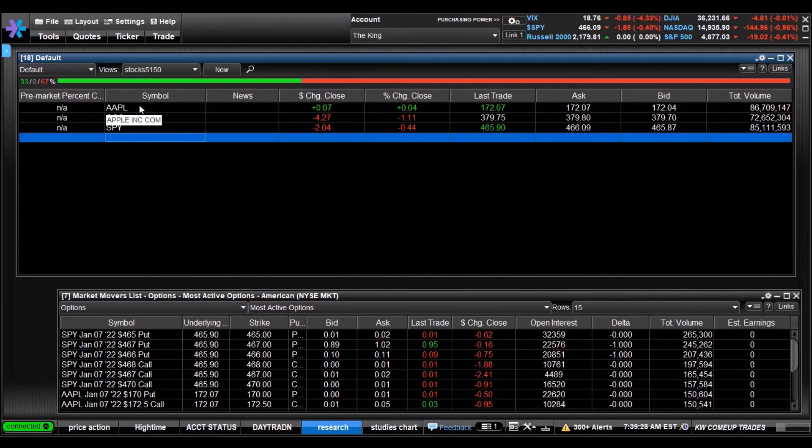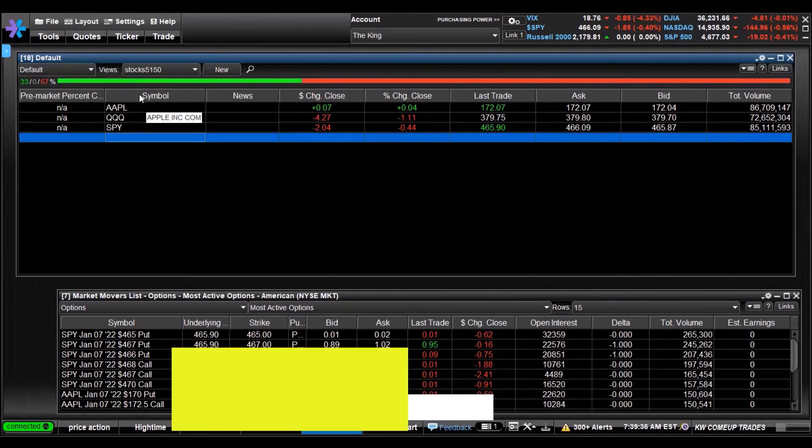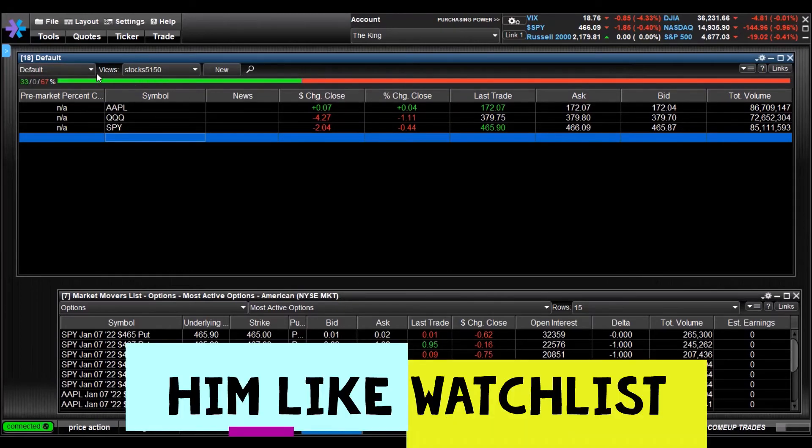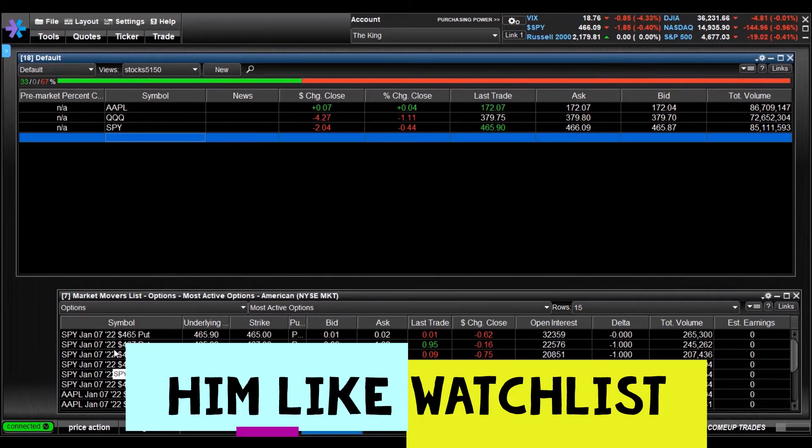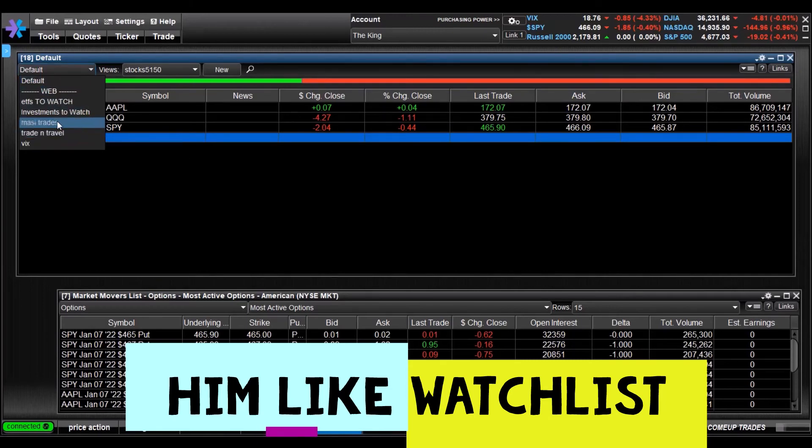That's how you create a watchlist. Watchlists are very important because you shouldn't just jump in and start trading just because some guy on YouTube says so. You need to pay attention, see what's going on, see what the highs and lows are for the day, things of that nature.